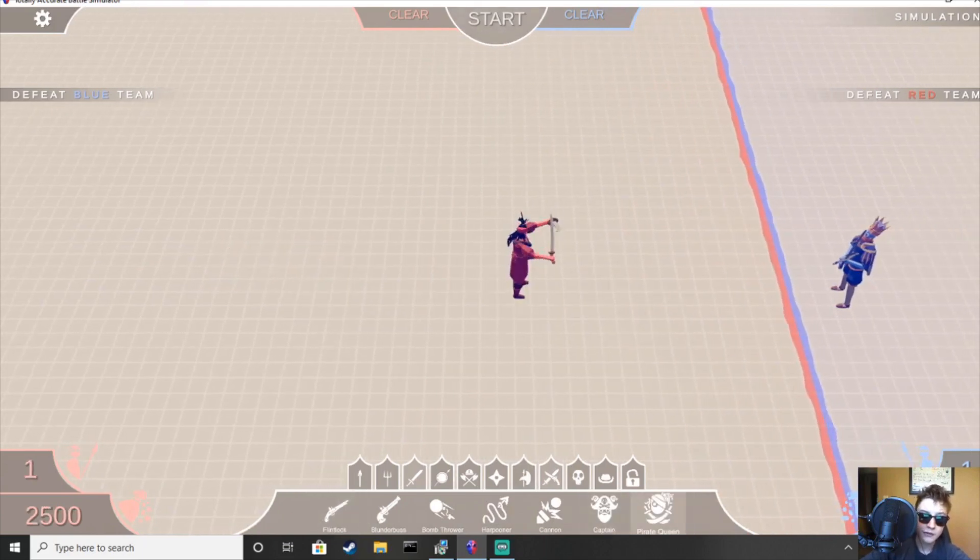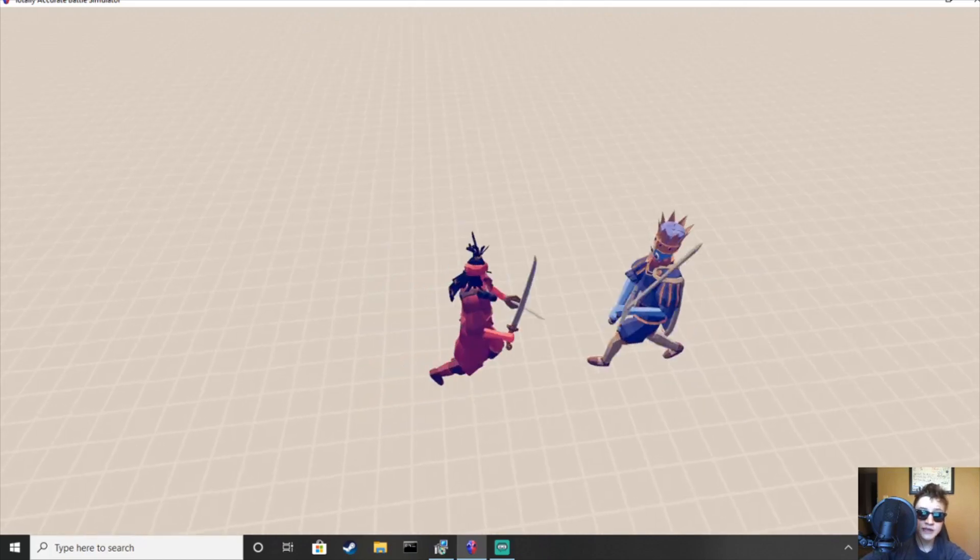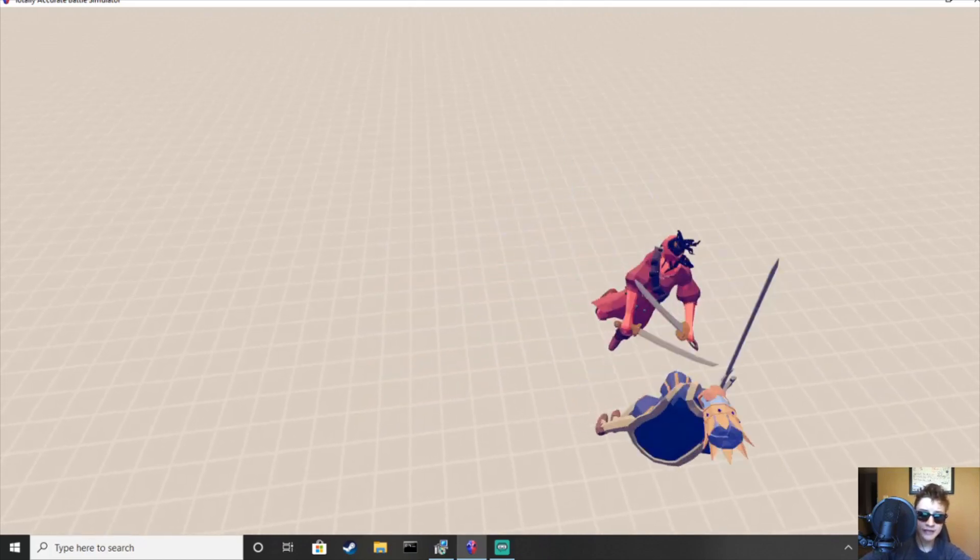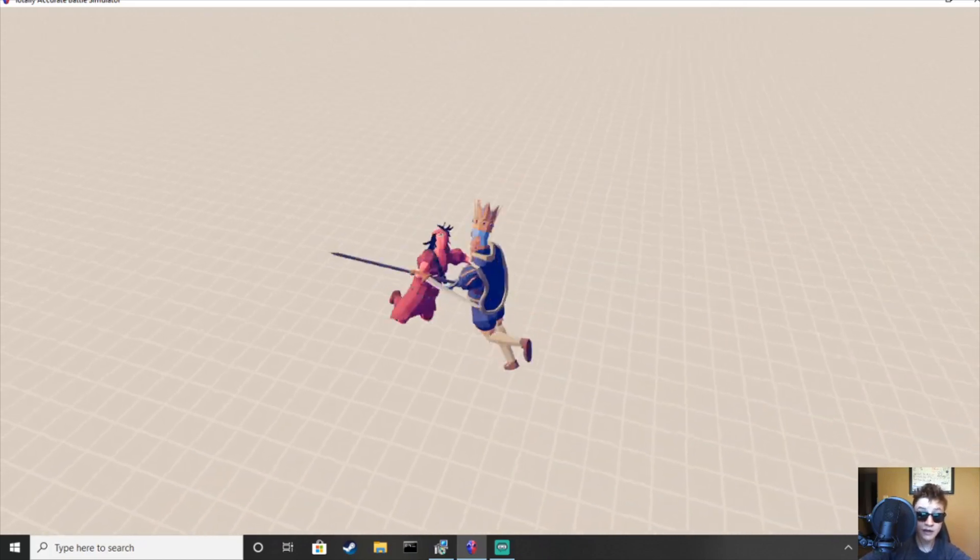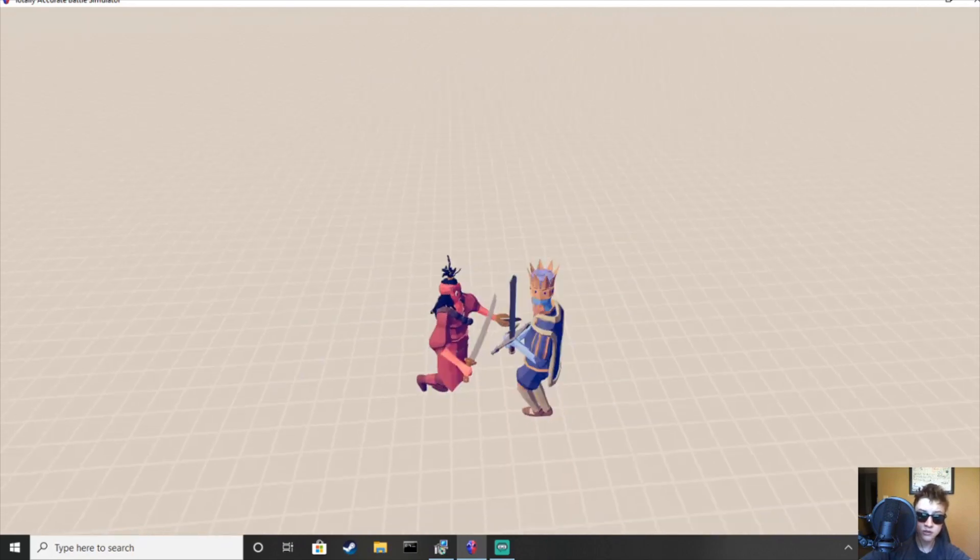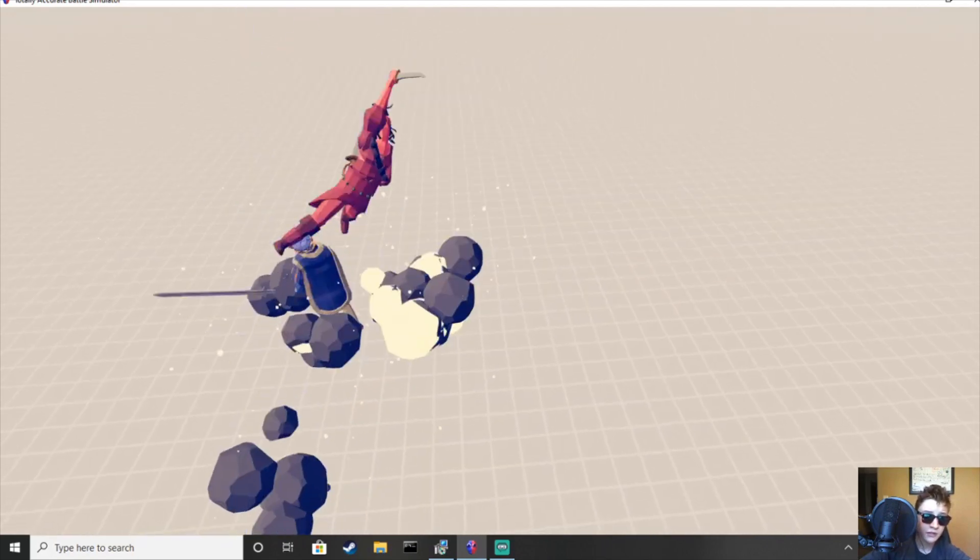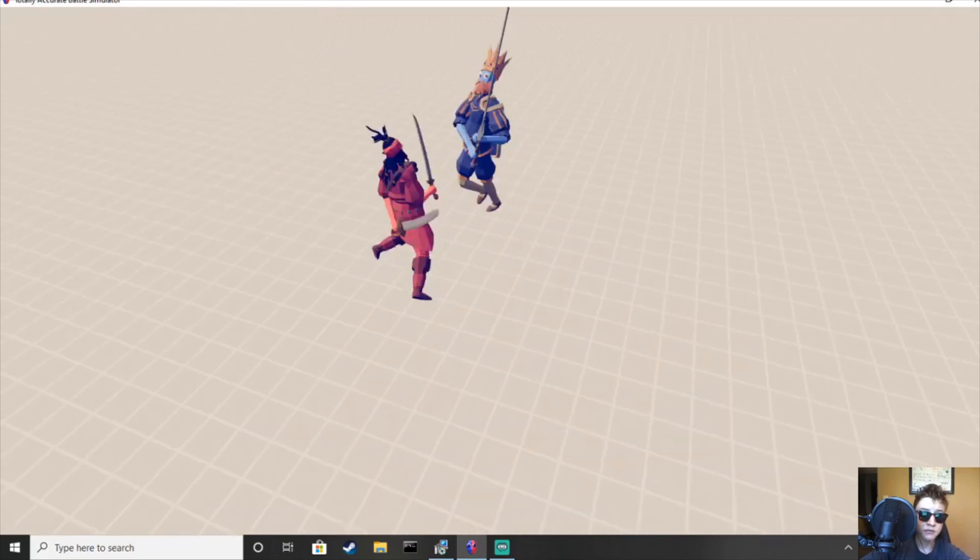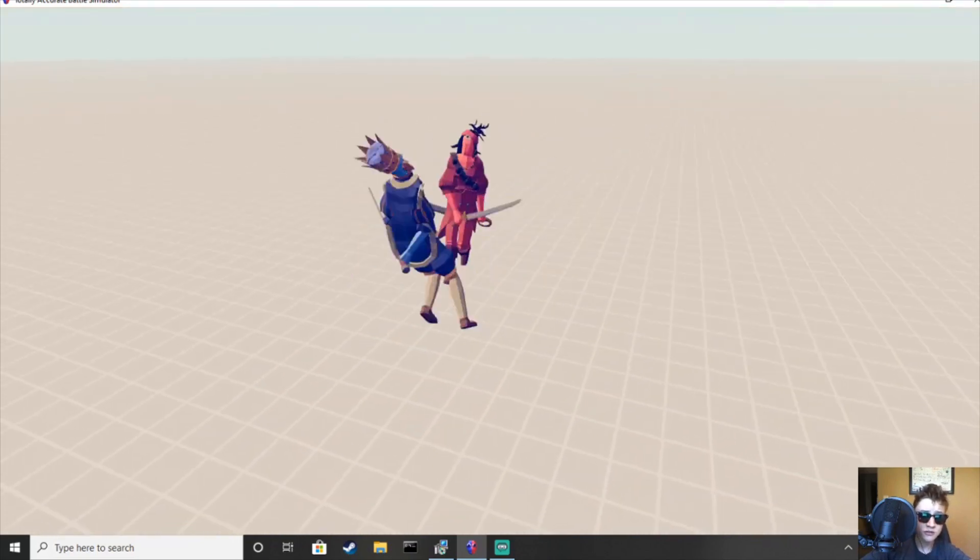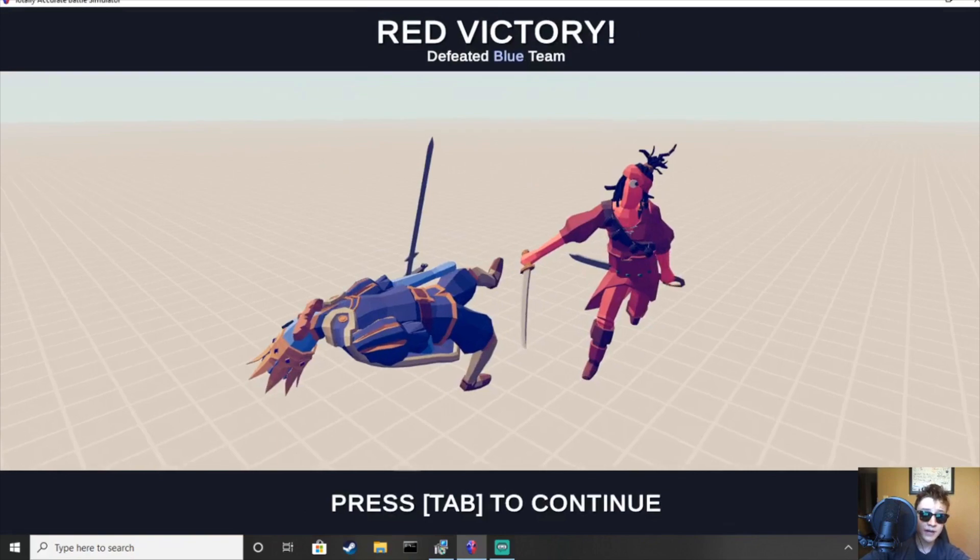Alright. The pirate queen. So, she kind of functions as the king. But does it a little bit better. And a little bit better than the captain, too. She's really good at dueling. She's also good at dealing with small groups of units. Like with her bomb throwing.